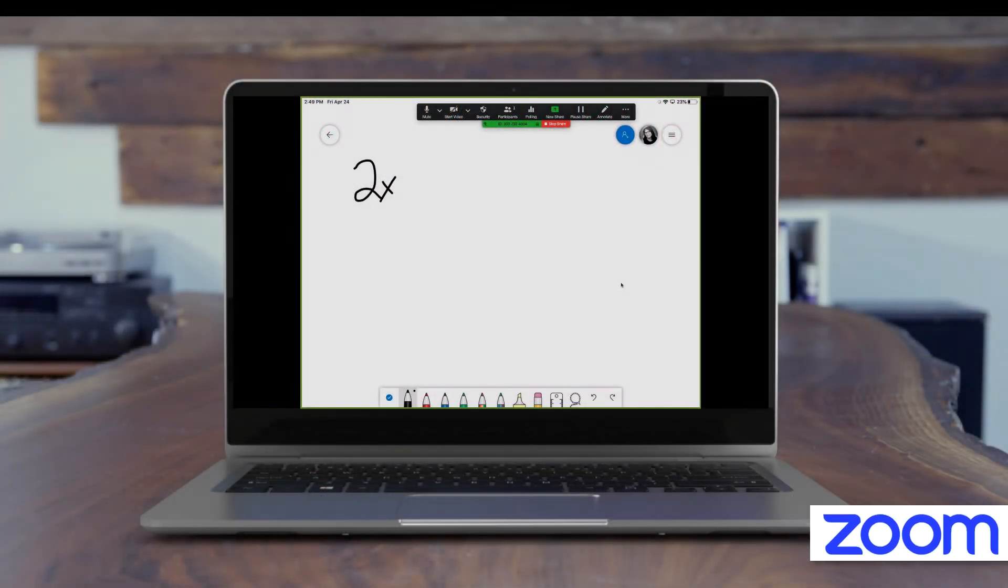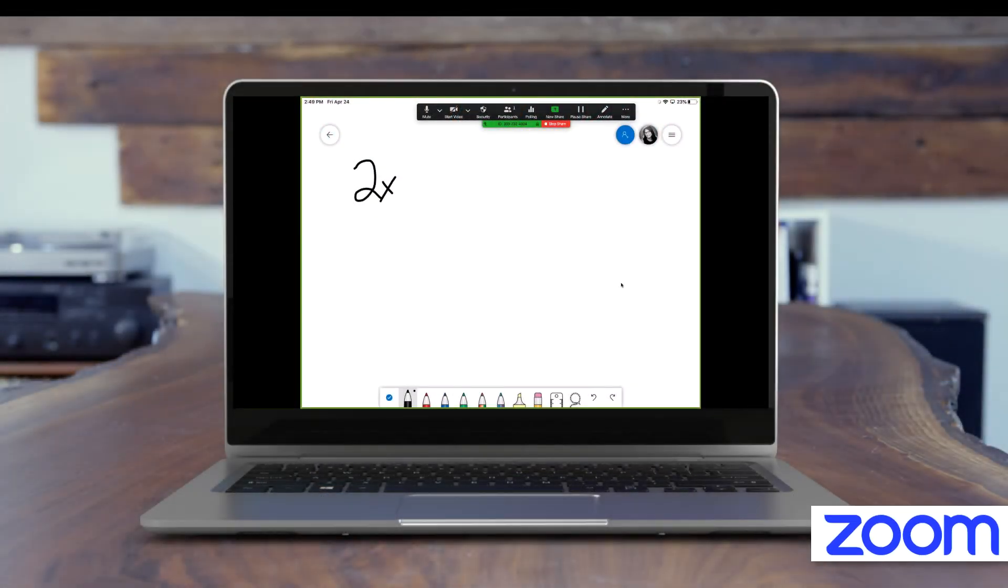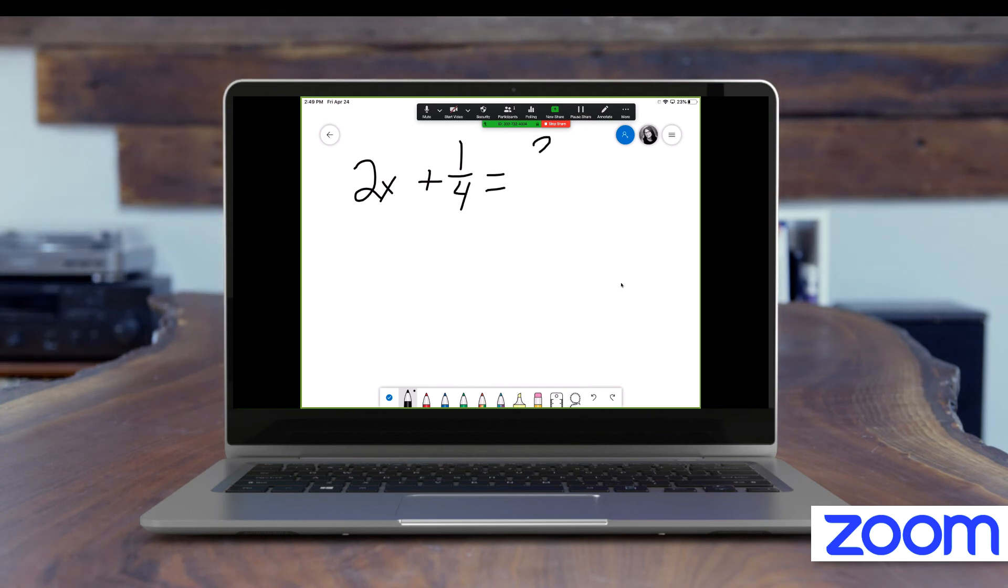While Zoom provides a whiteboard option, using a tablet like an iPad can provide more control and can also be used with a stylus pen.